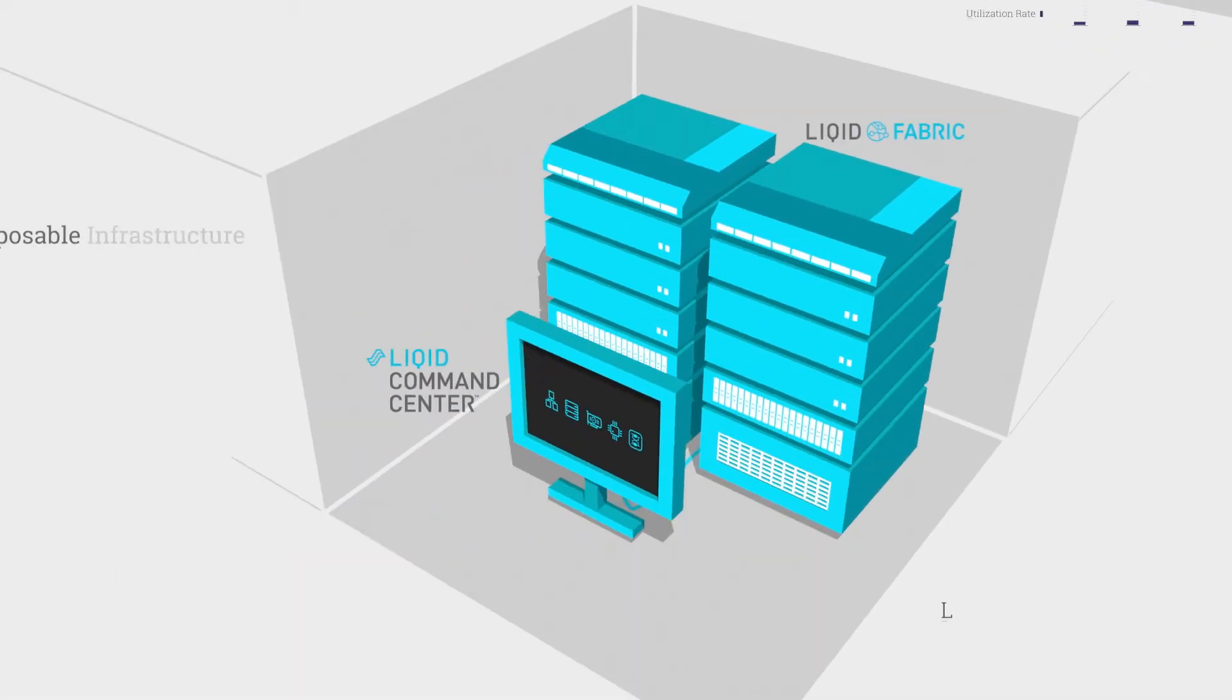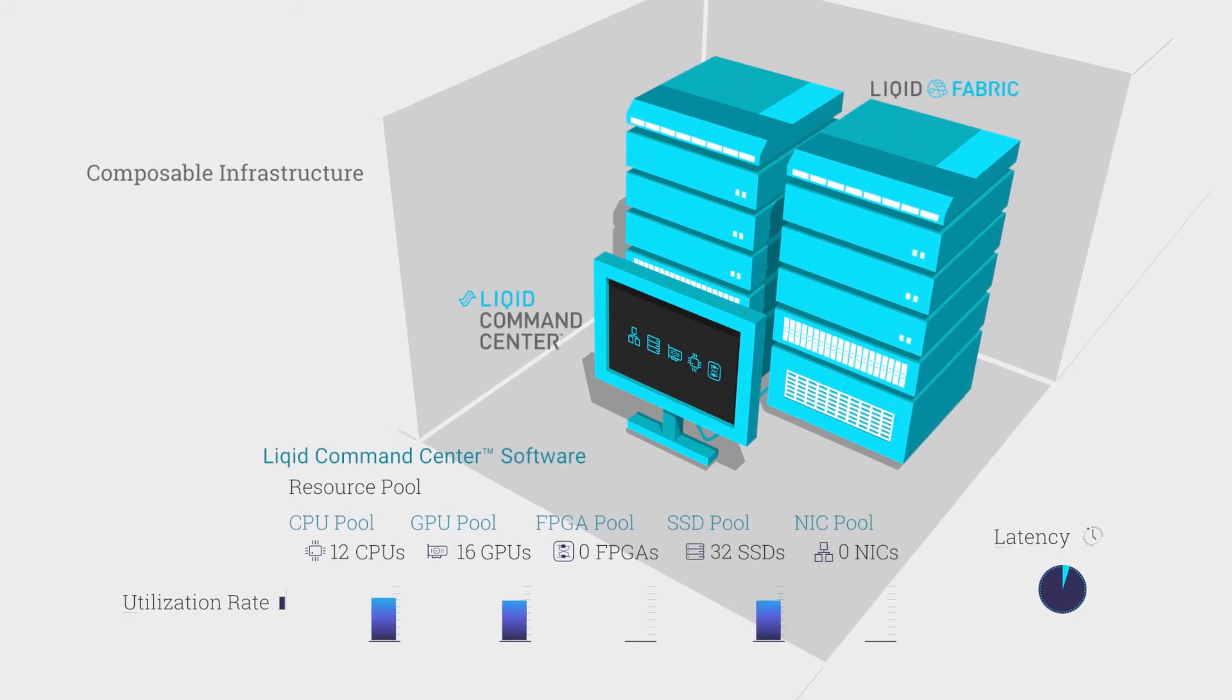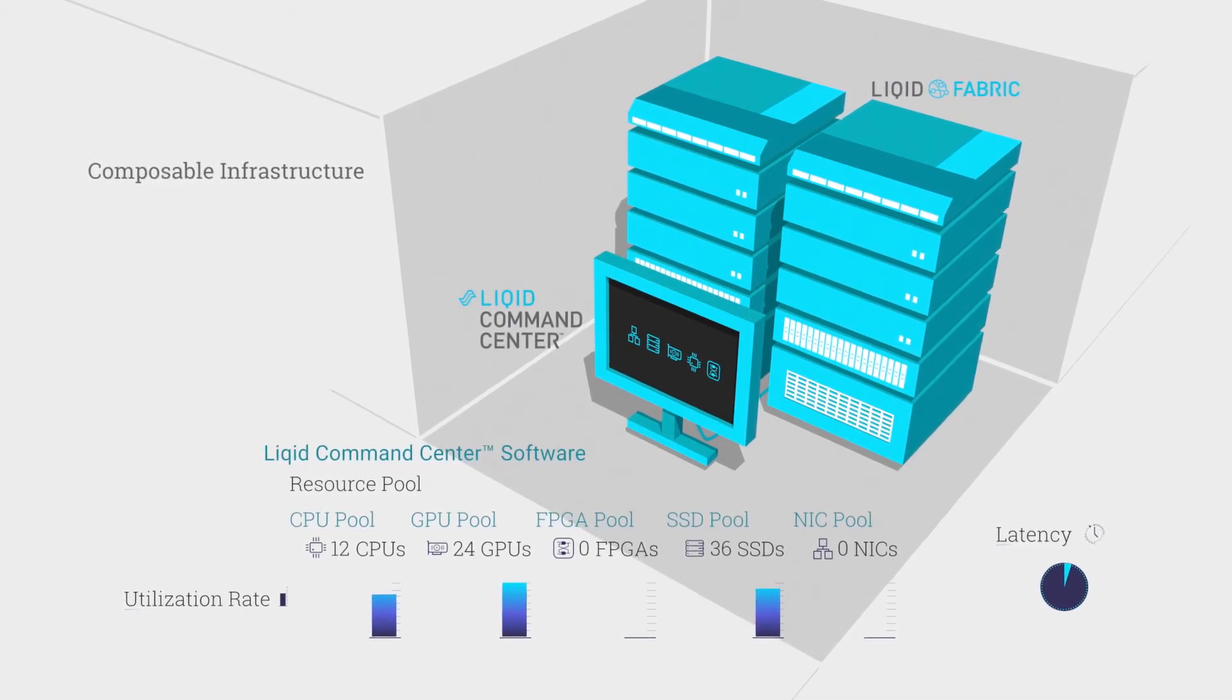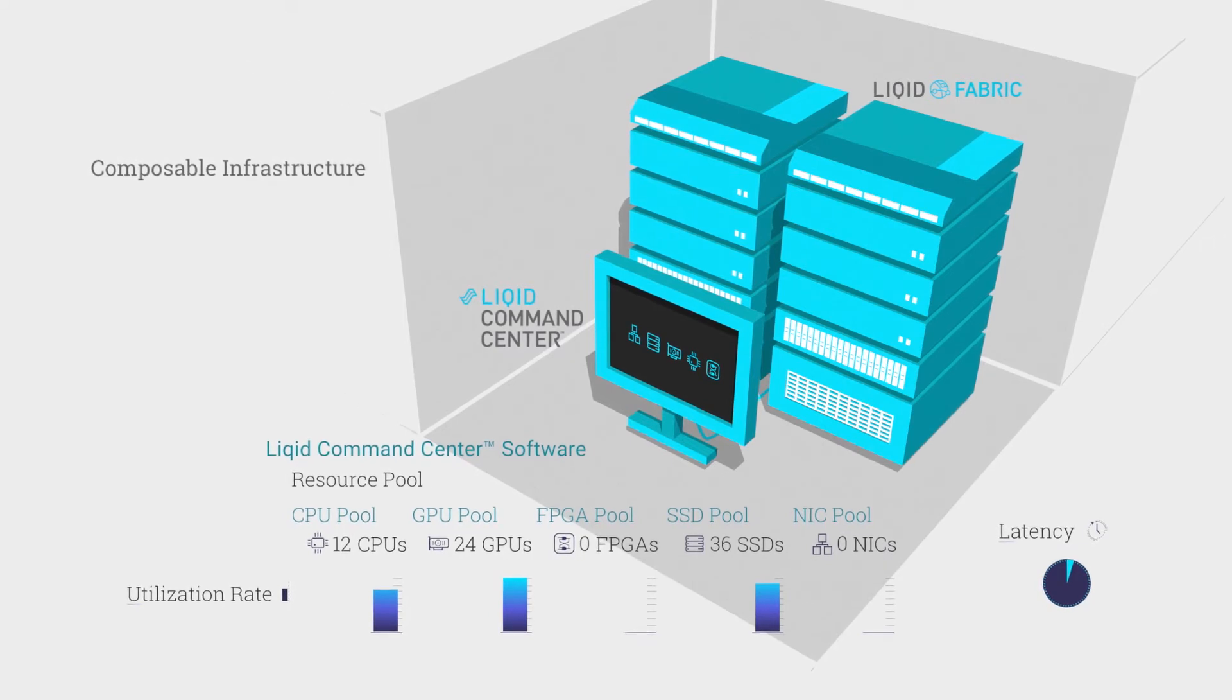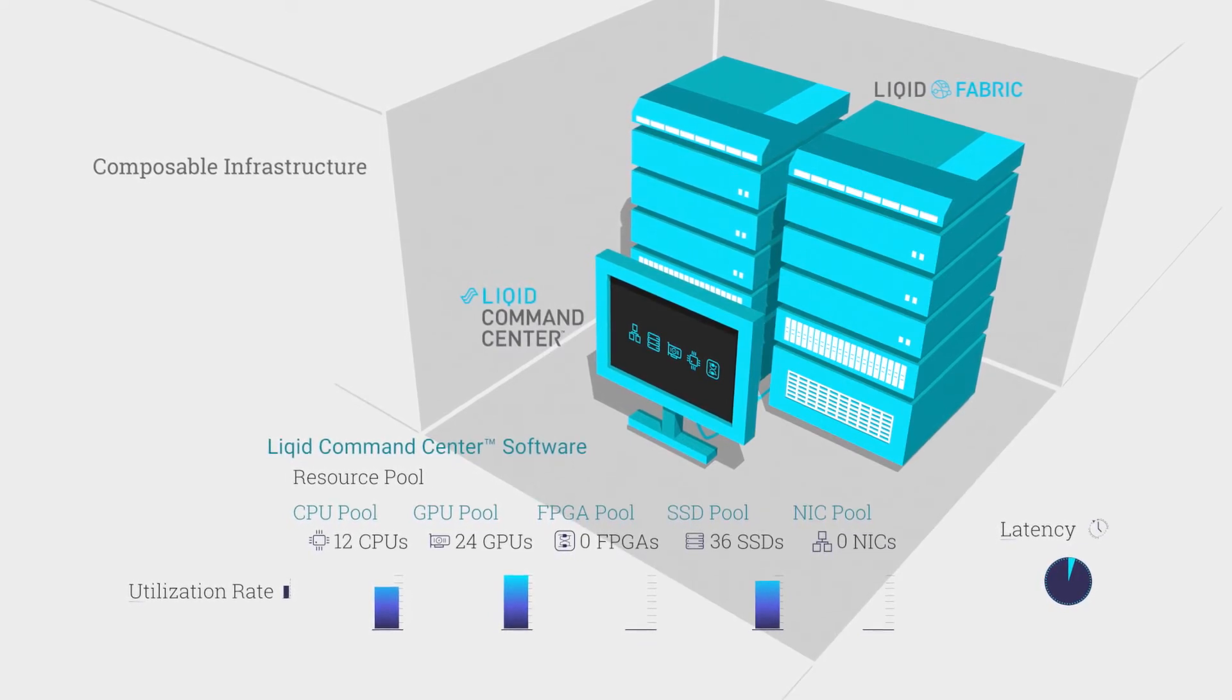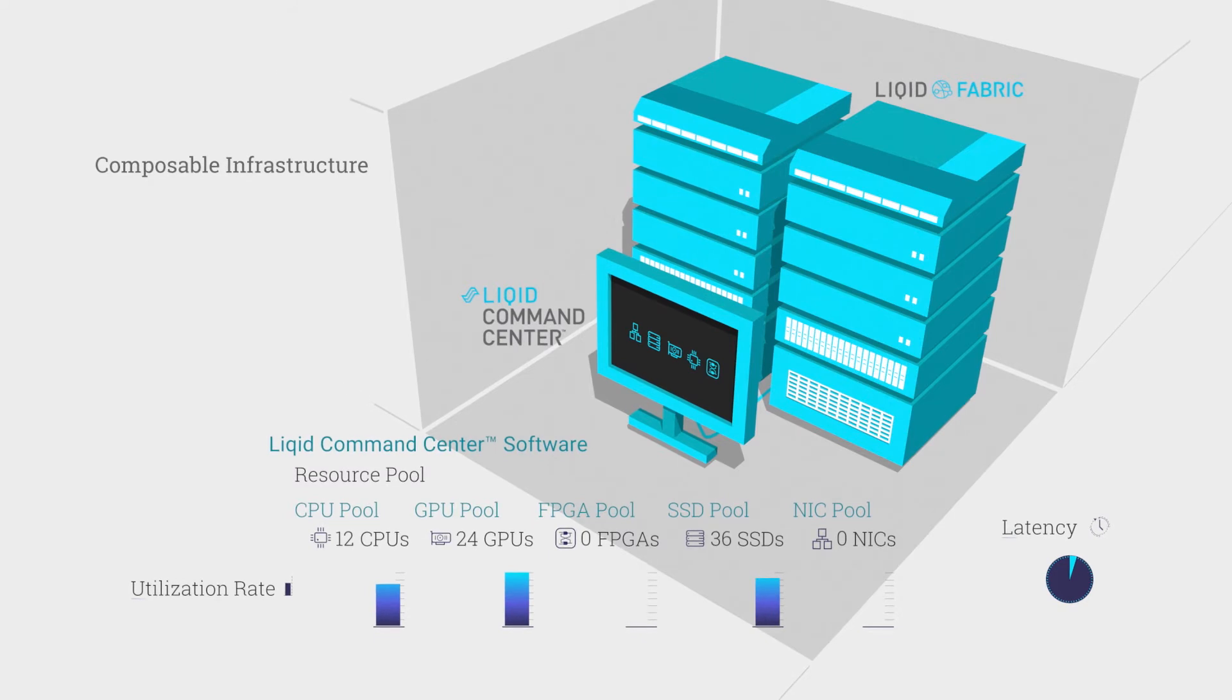Composable infrastructure disrupts the entire paradigm by allowing users to create bare metal servers on demand so they can scale and adapt at the speed of business with on-demand infrastructure. Here's how it works.